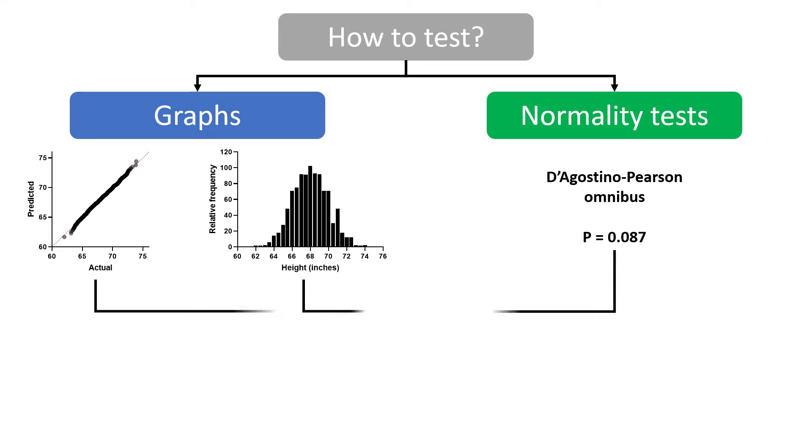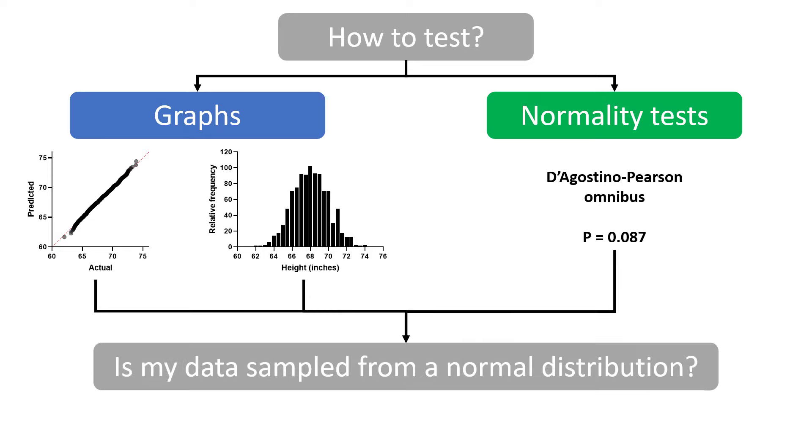Then, by taking into account all of your findings, use your own judgment to determine if your data were sampled from a normal distribution.